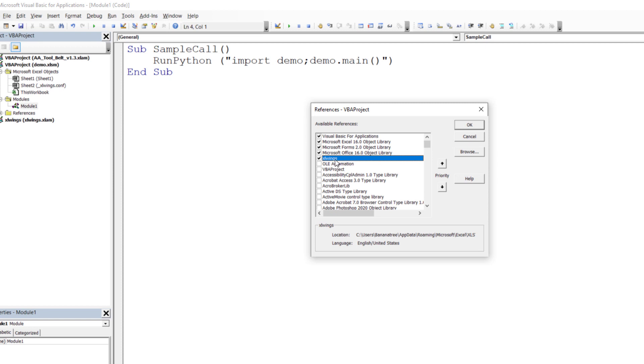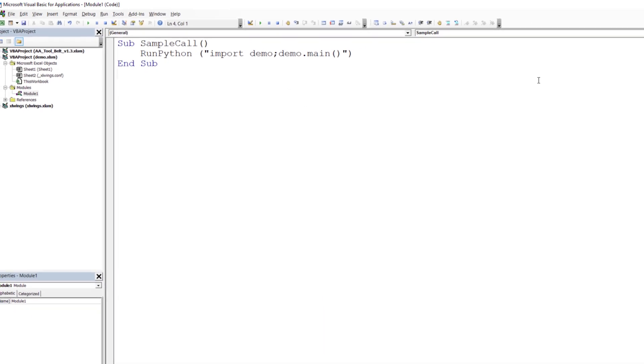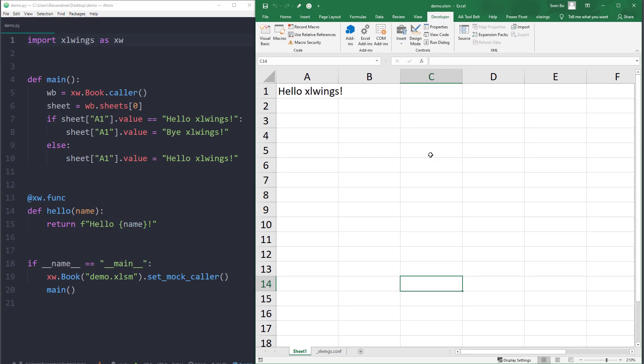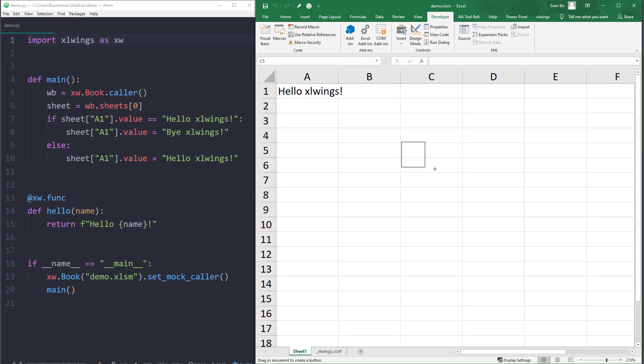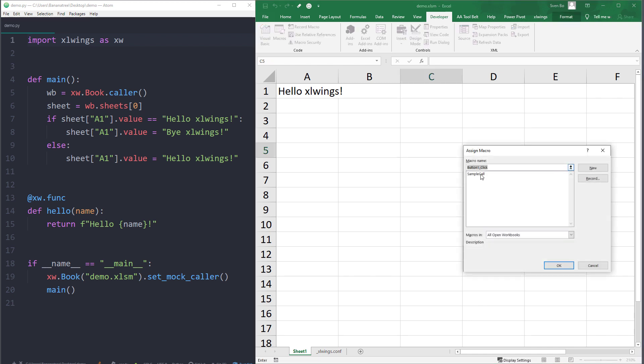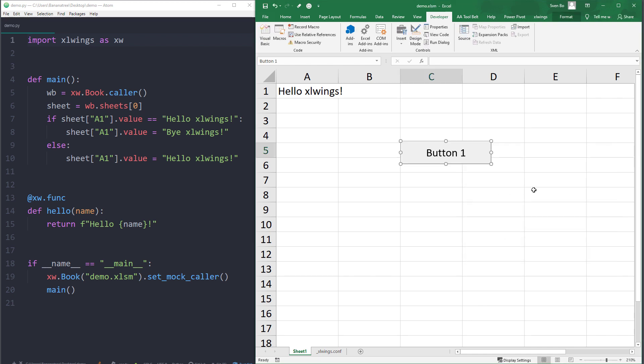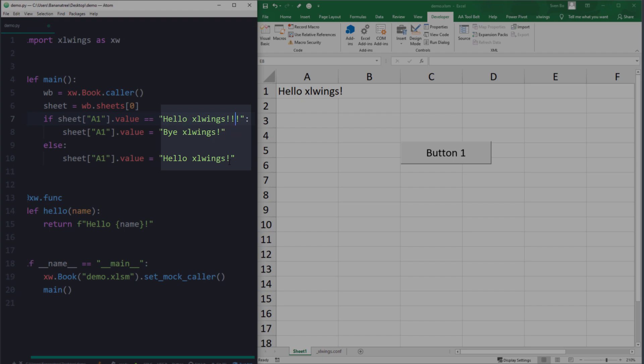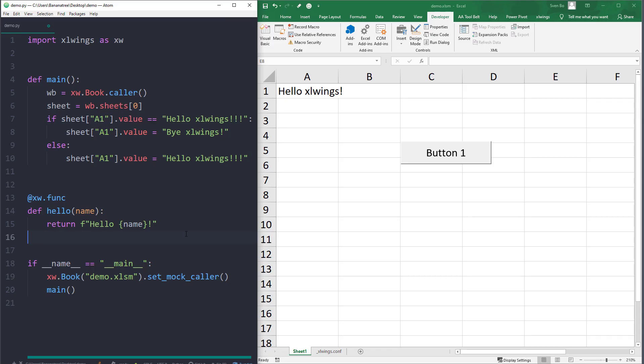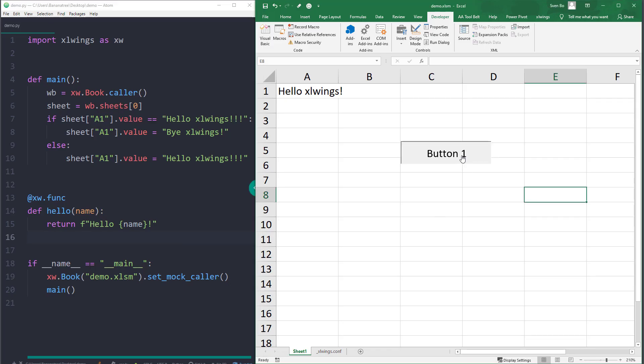With that in place, I will go back to our worksheet and insert a new button. I will assign this button to the sample call. Before clicking this button, I will add some more exclamation marks. If everything worked, we should be now still able to execute the Python script. And, indeed, we now can see Hello xlwings with three exclamation marks.